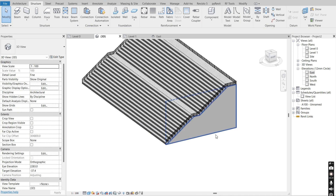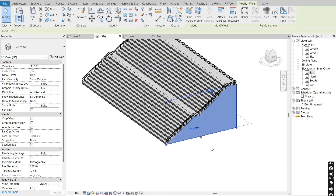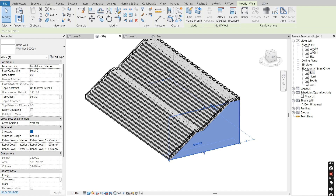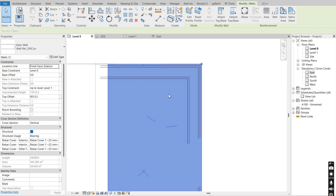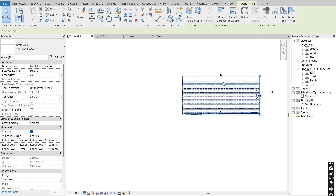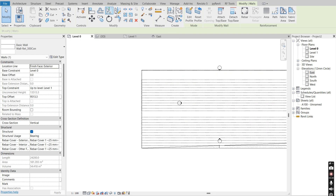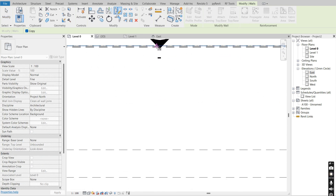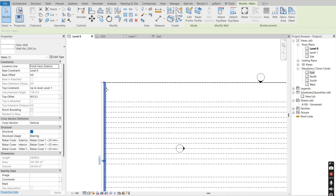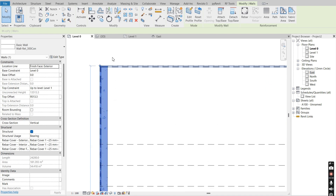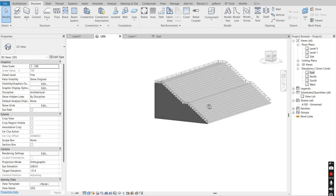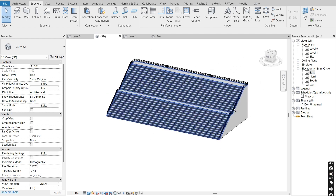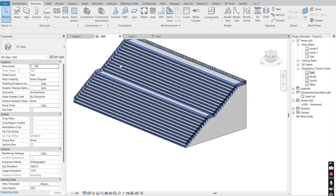I open up the 3D view to see how it looks. I'll select the wall, go to the floor plan, say mirror pick axis, pick the middle point, and it's going to be copied towards the other side.